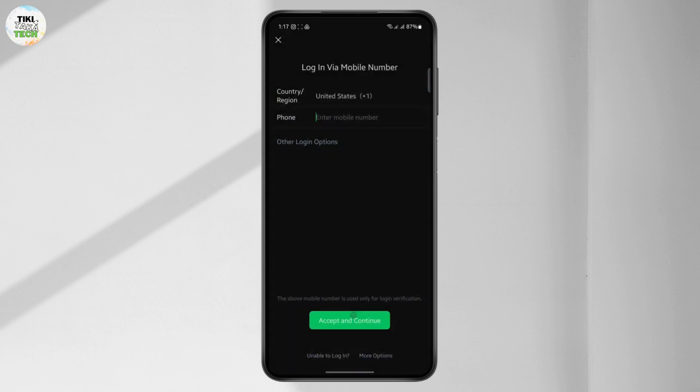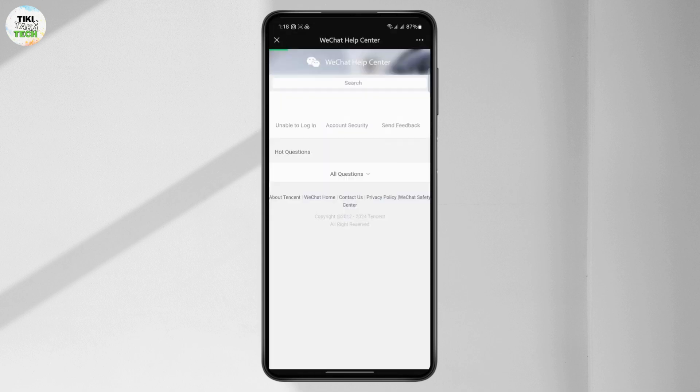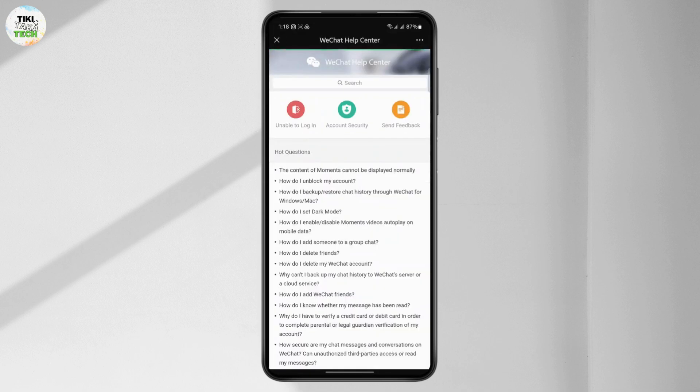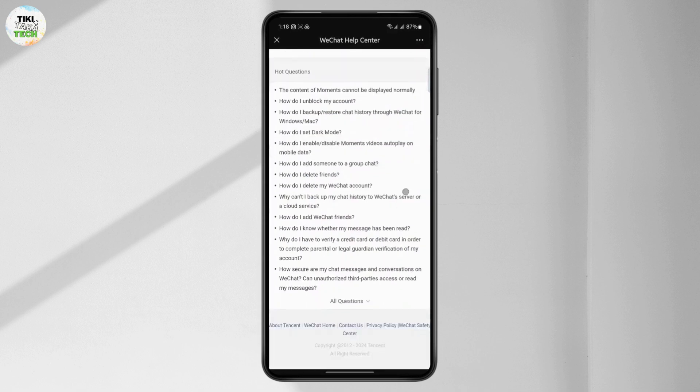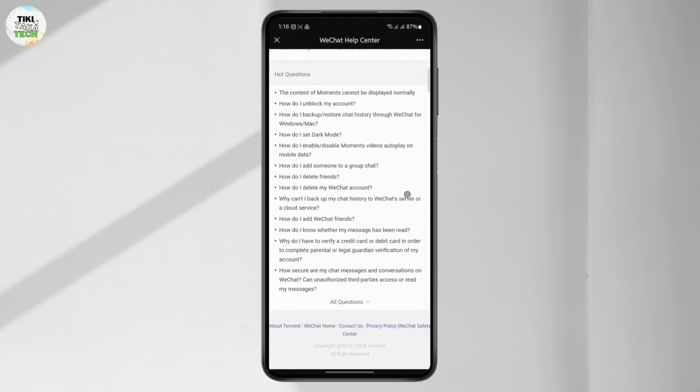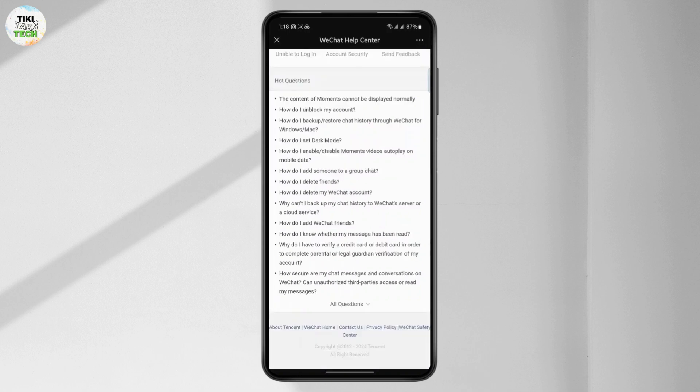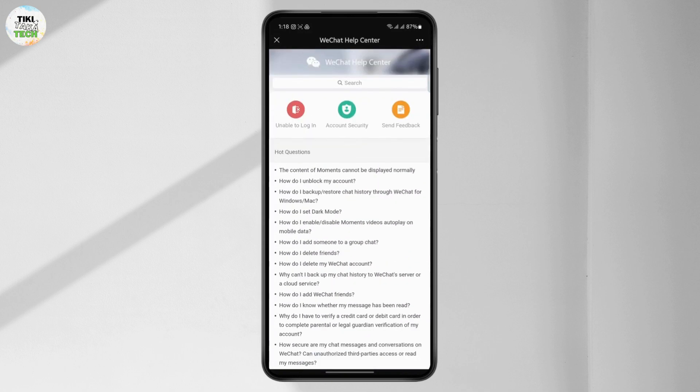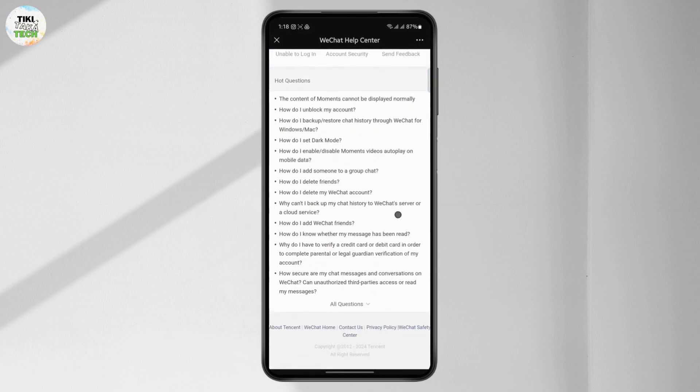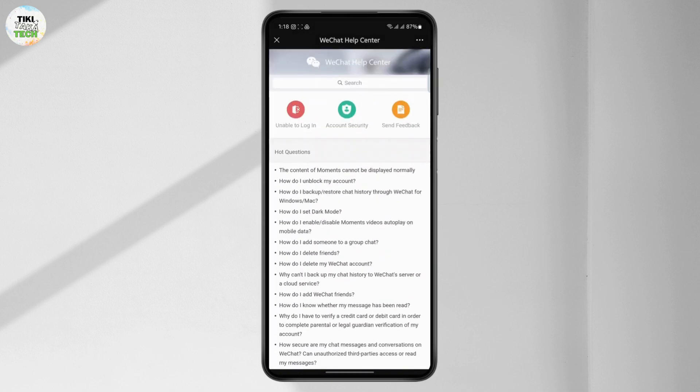Once your help center is open, you can see different hot questions and FAQs right here. You can go through them and see if your problem is right there. But if you don't find it, you want to go to send feedback.